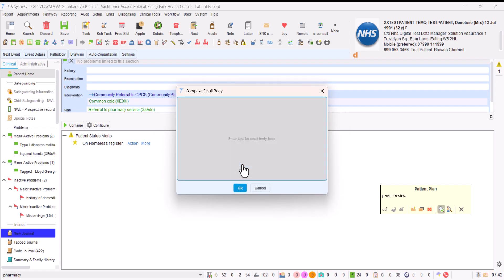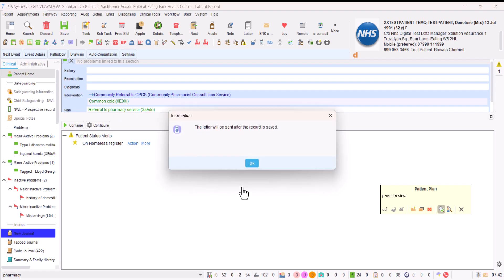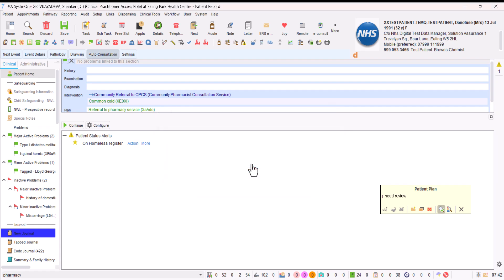So we click on yes. And anything you want to type in the email. I'm going to say test pharmacy first referral, please ignore. And we're going to click on OK. And that is it. When you close that patient, the referral will be sent. That's what that box is telling you. The letter will be sent after the patient is saved. The record is saved. So we click on OK. And we save the record. And that will send off the referral.